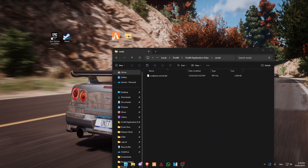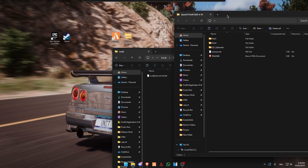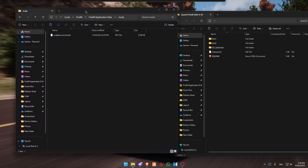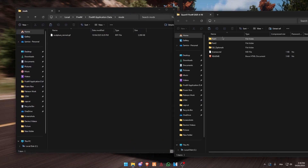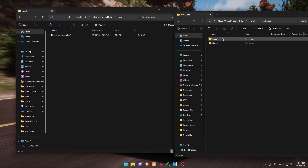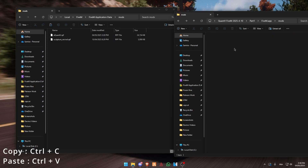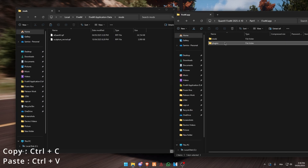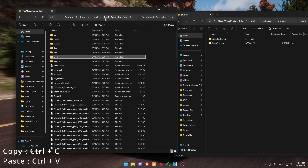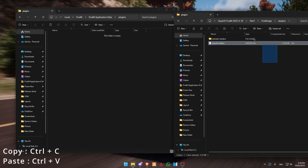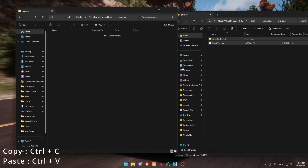Then open your Quantv. Go to Part 1, FiveM app and mods. Copy and paste into your mods folder and go to your plugins. Go to your plugins as well on your FiveM and click copy paste.